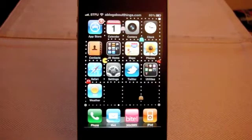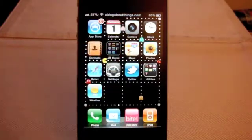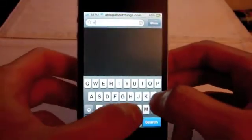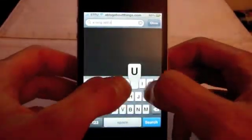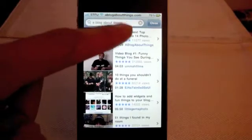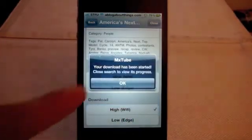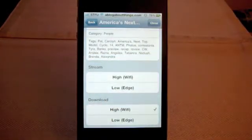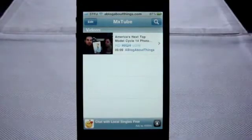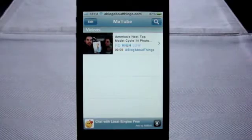It's as simple to use as the official YouTube app. Just open up MXTube, click the magnifying glass, and type in your search term. Click search, choose your video, choose the quality, and it starts downloading.